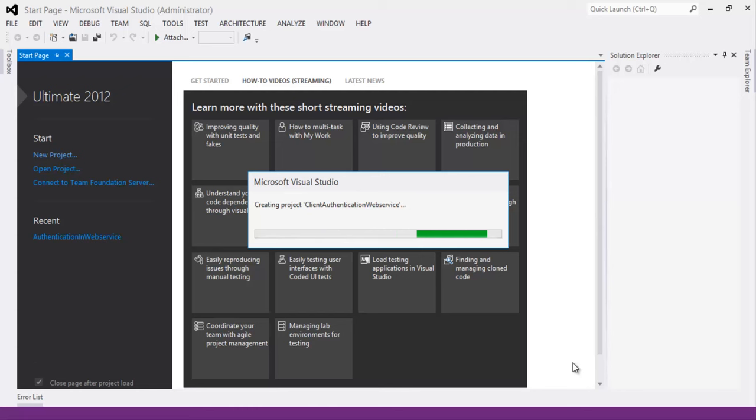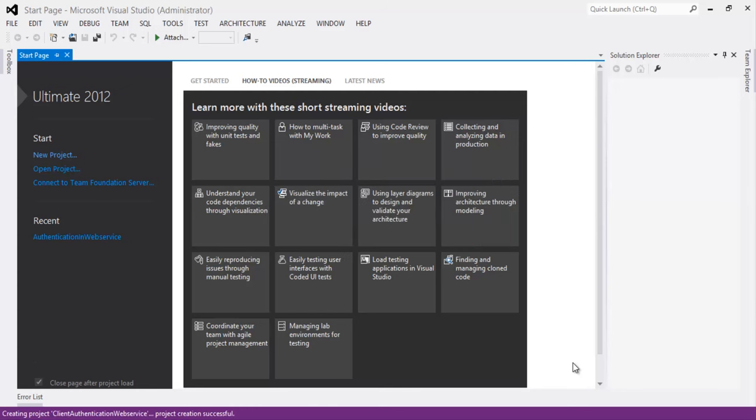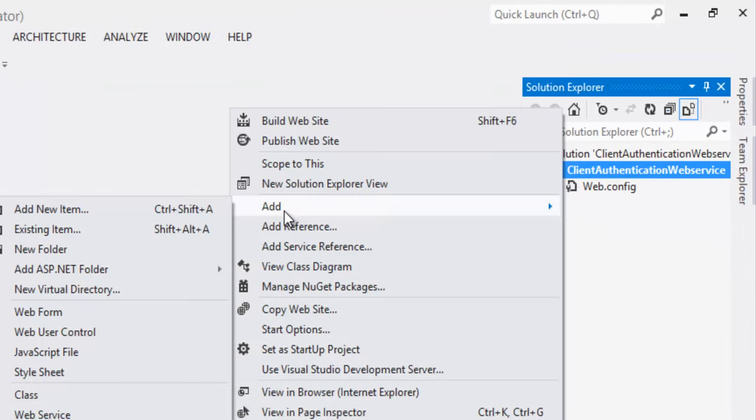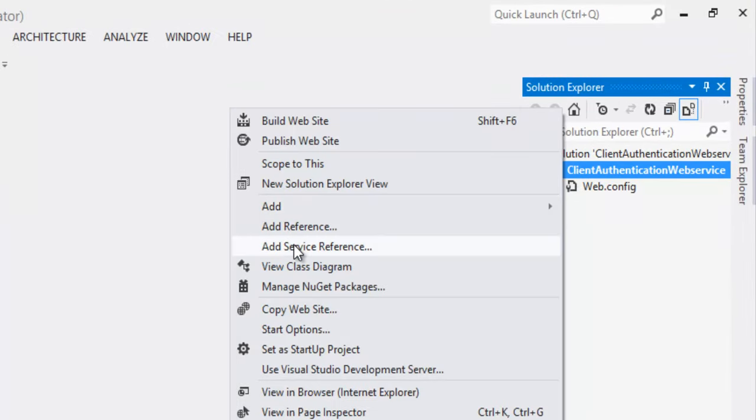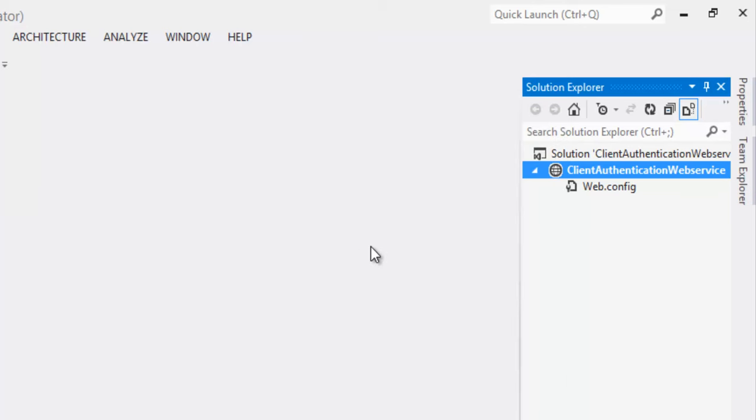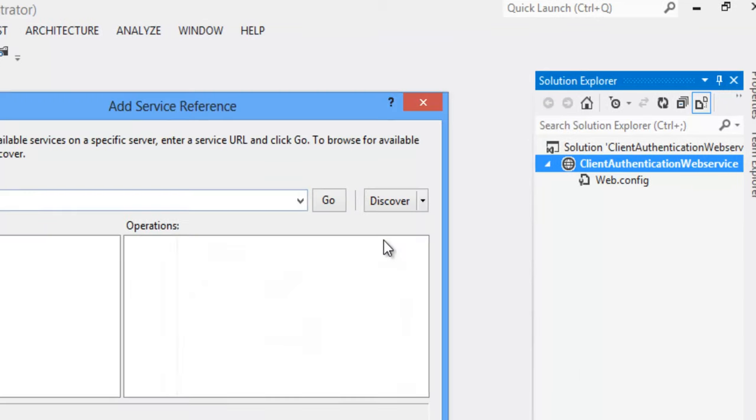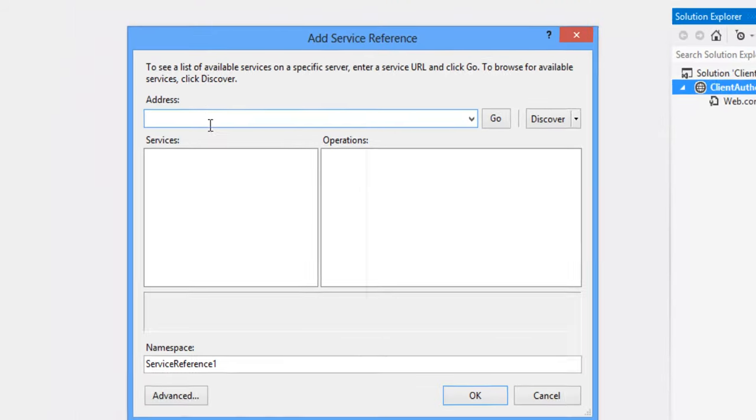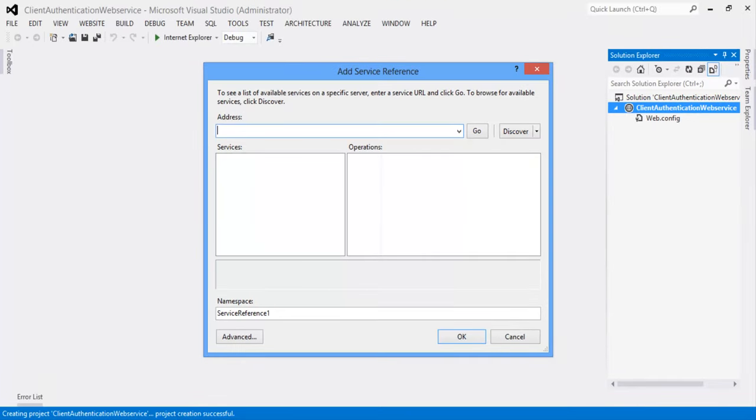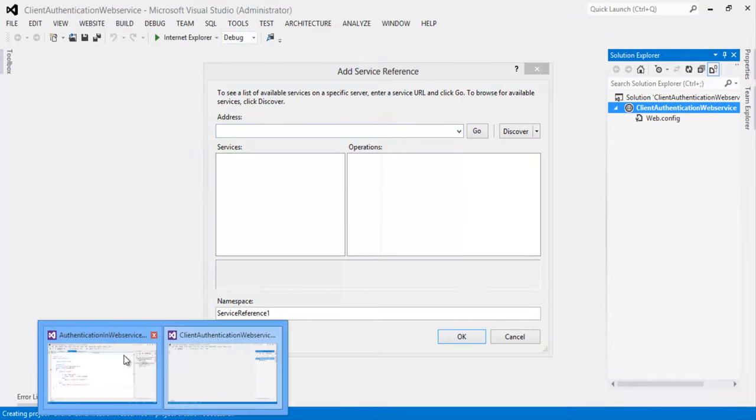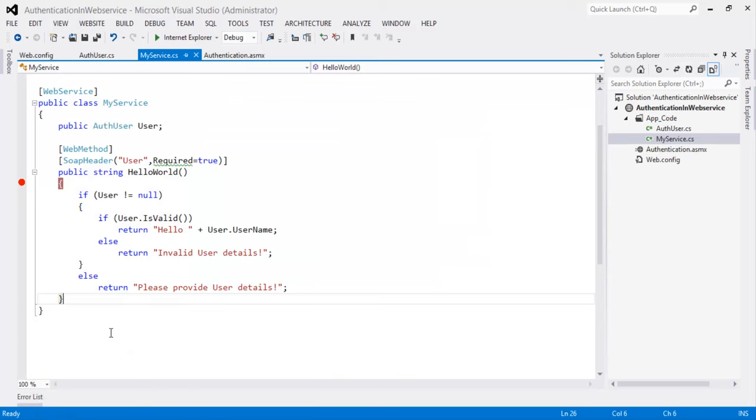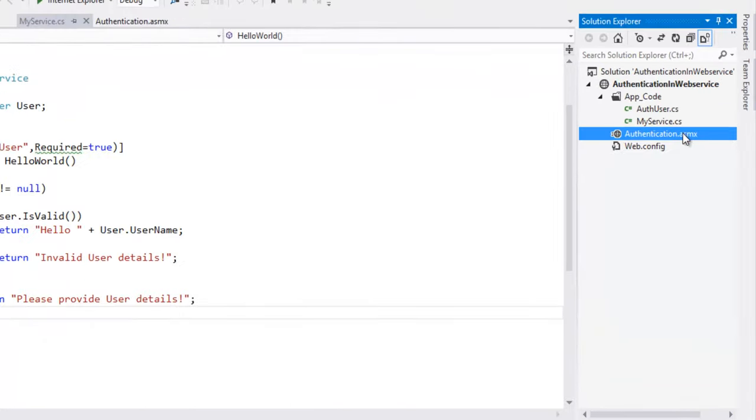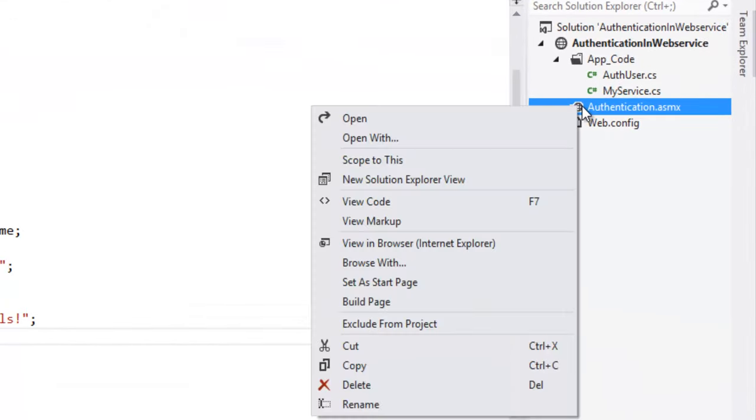Once the project is created right click on the project. Click on Add. Click on Add service reference. We have to specify the URL.